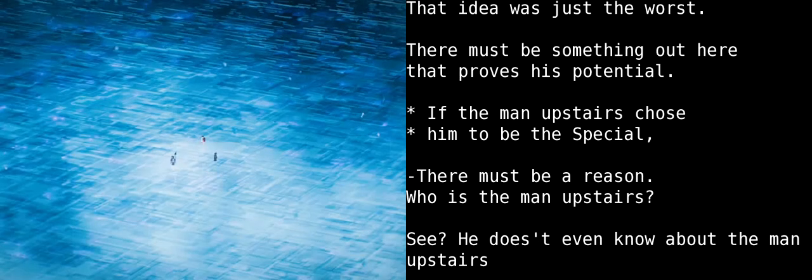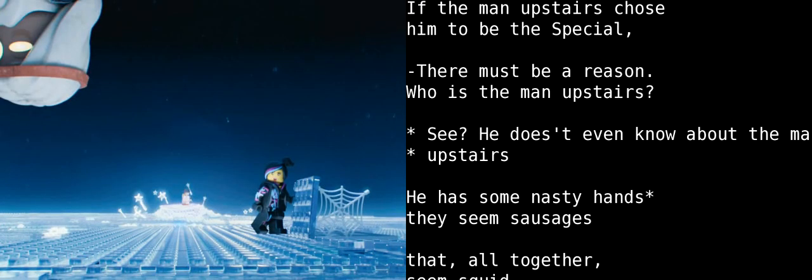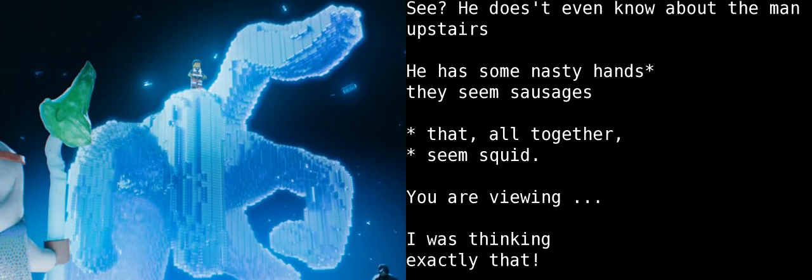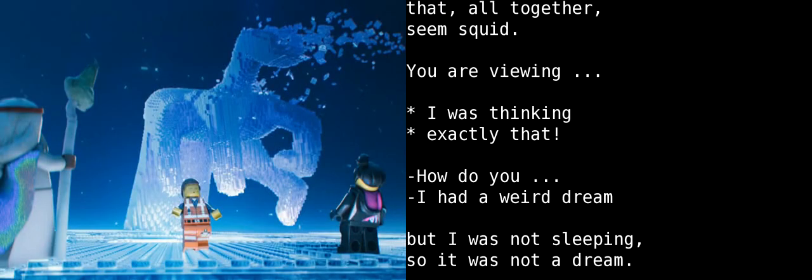There must be something around here that proves his potential. If the man upstairs chose him to be the special, there must be a reason. Who's the man upstairs? See? He doesn't even know about the man upstairs. Does he have, like, super gross hands that look like they're made out of big pink sausages? Like eagle talons mixed with squid? Wait. You've seen the...? Whoa! That's what I was just thinking about!